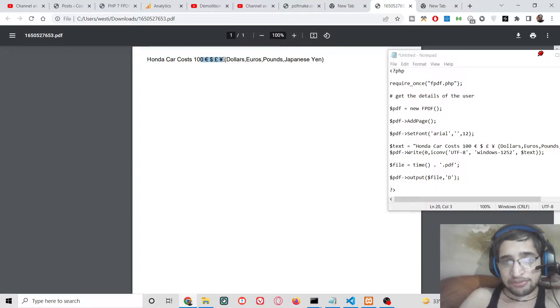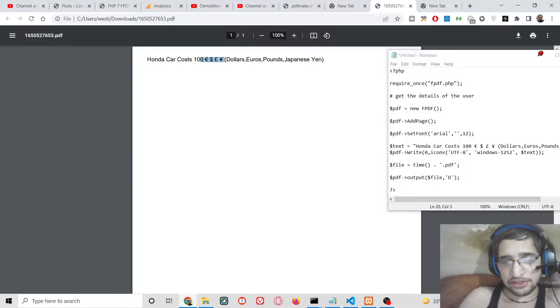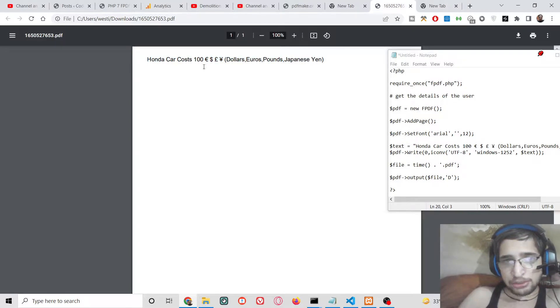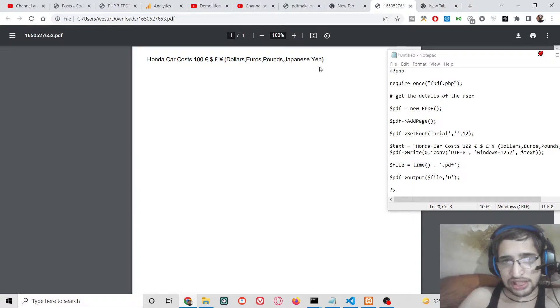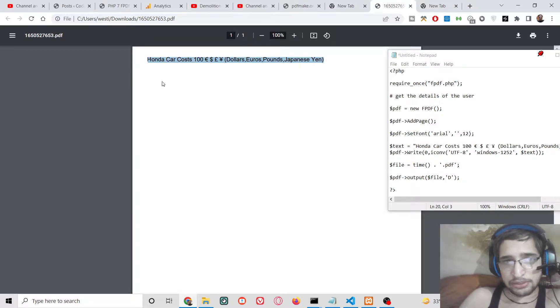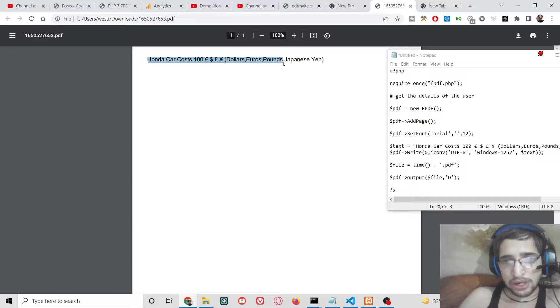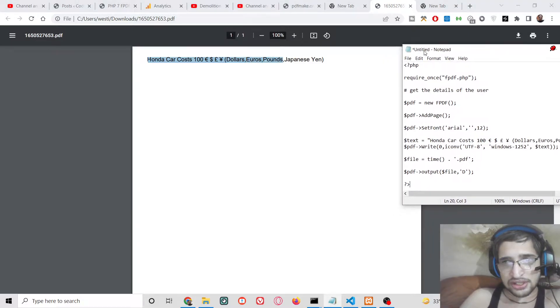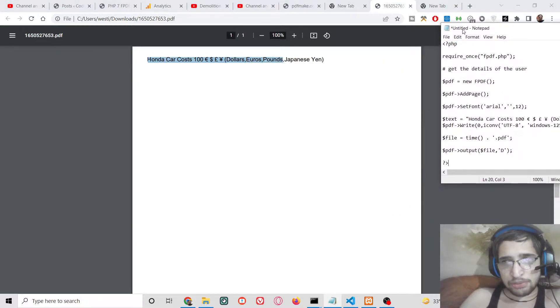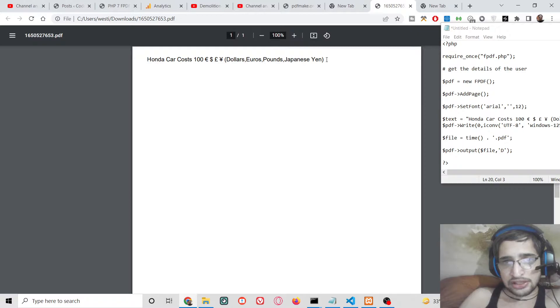But in FPDF library, this is a PHP open source PDF generation library. This library supports all these symbols which can be inserted inside the PDF document. So in this tutorial I will be showing you how to insert these symbols inside your PHP script, so that you can make your PDF document.